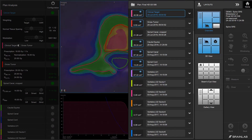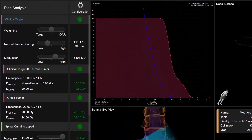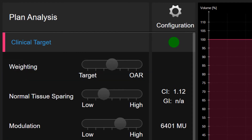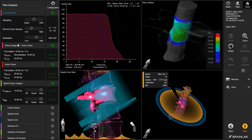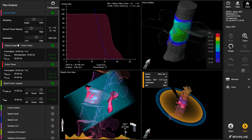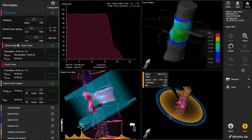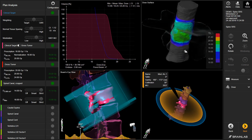Once plan optimization is complete, users are offered a range of intuitive tools to personalize the plan. These include the ability to dynamically adjust the priority between the target and the most critical organ at risk. The dose gradient is expressed through the normal tissue slider as well as the modulation. The beam's eye view shows how the algorithm has selectively blocked parts of the vertebra to achieve a highly conformal dose, while the dose surface view volumetrically depicts the steep dose fall-off at the vertebrae-spinal cord interface.